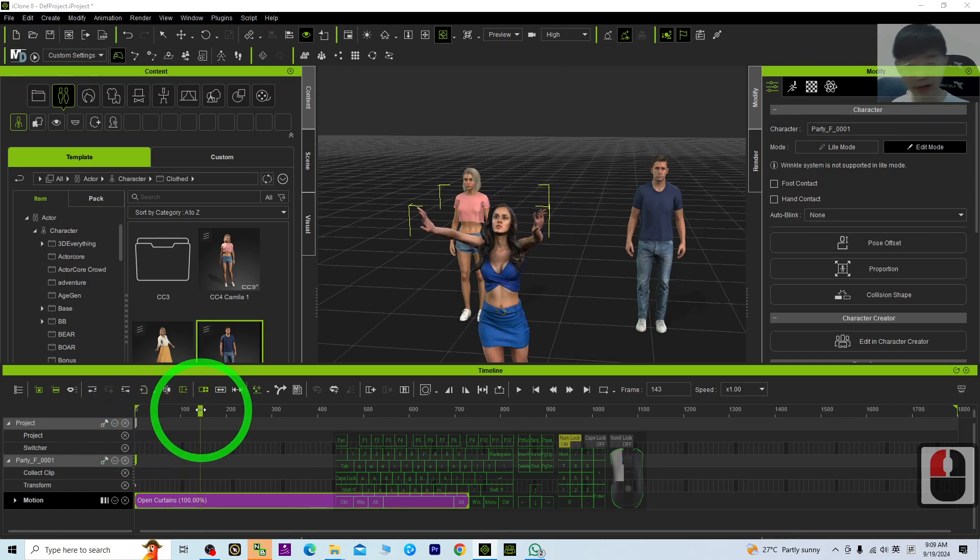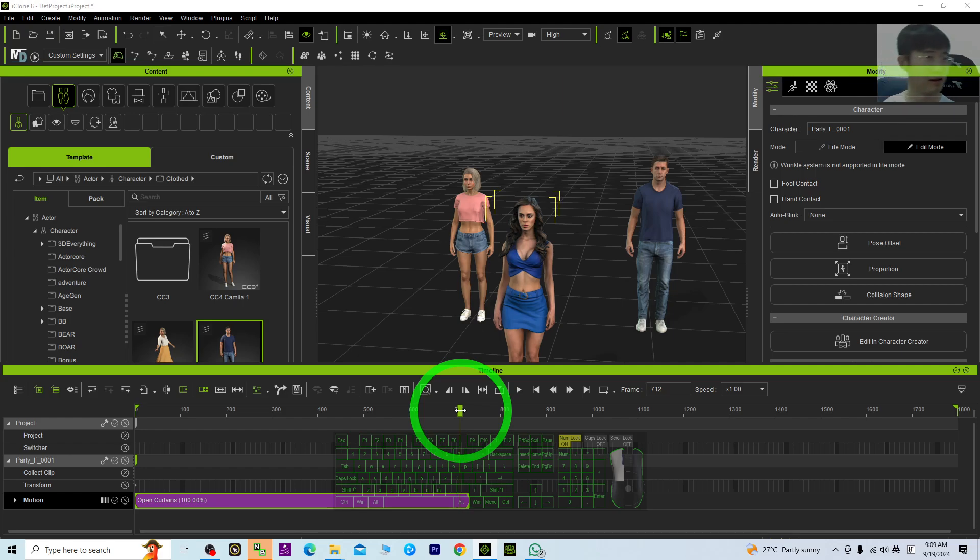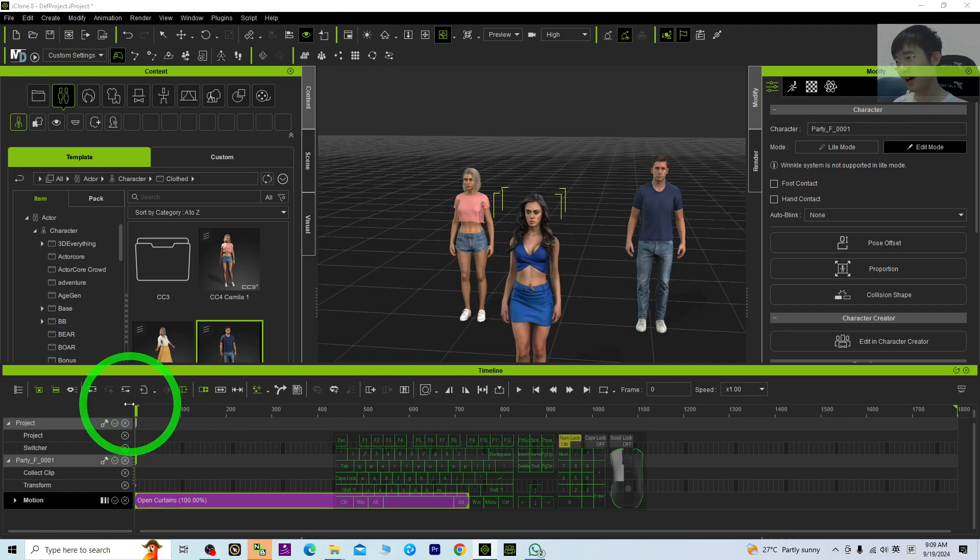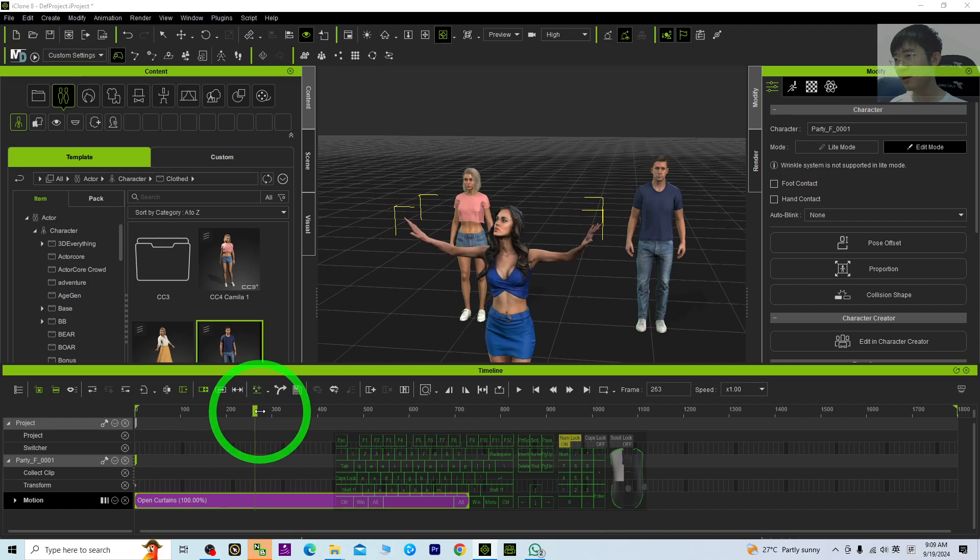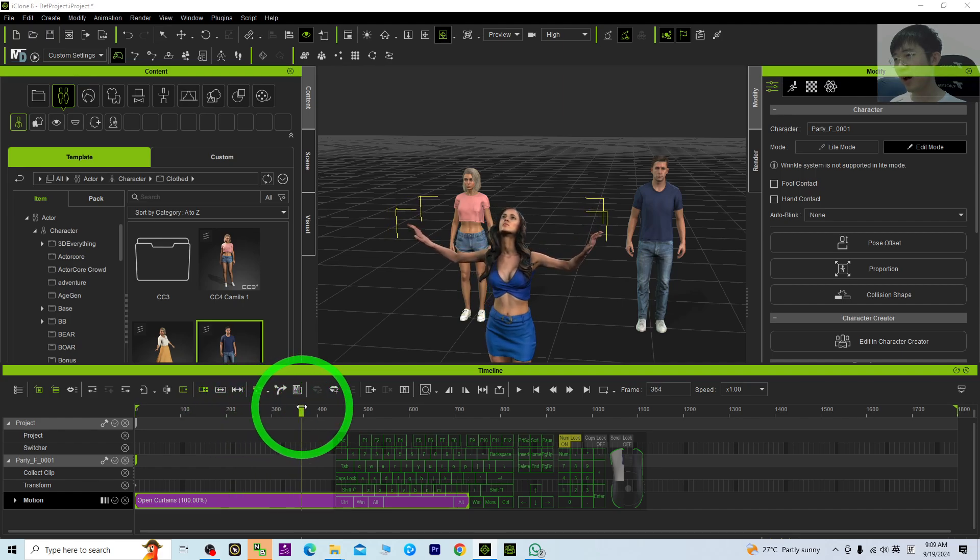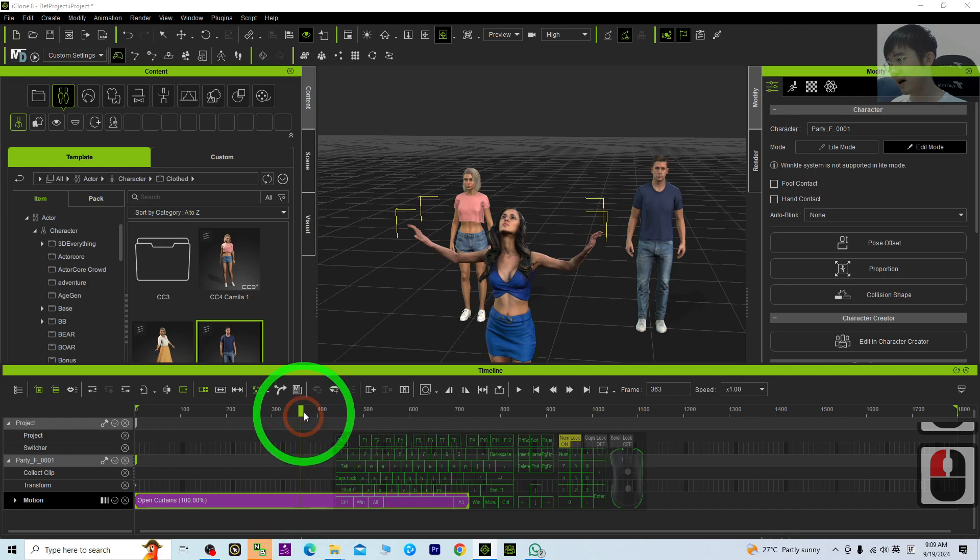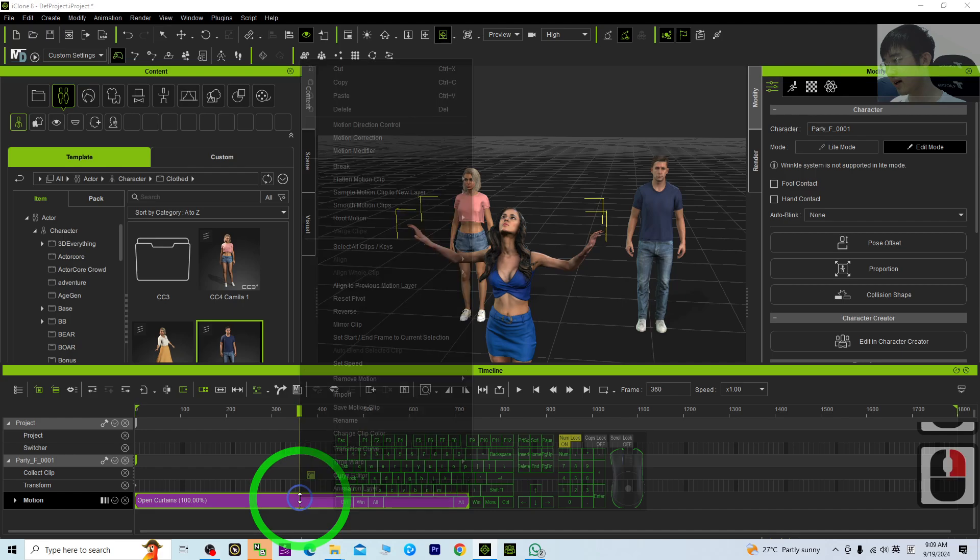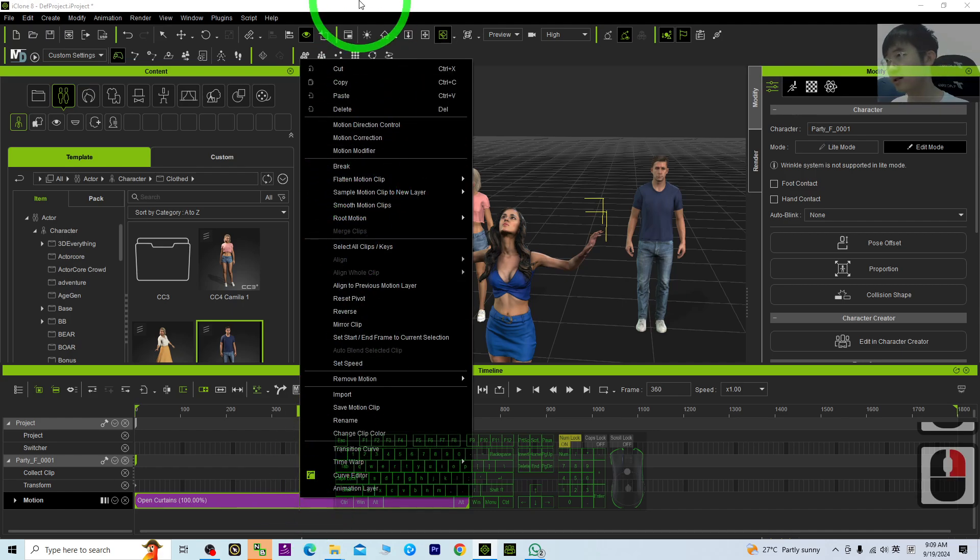You can just break it and save it as a different motion file. Let's say if I only want to have this until here, you can just click and at this frame, just right-click, you will have a break selection.